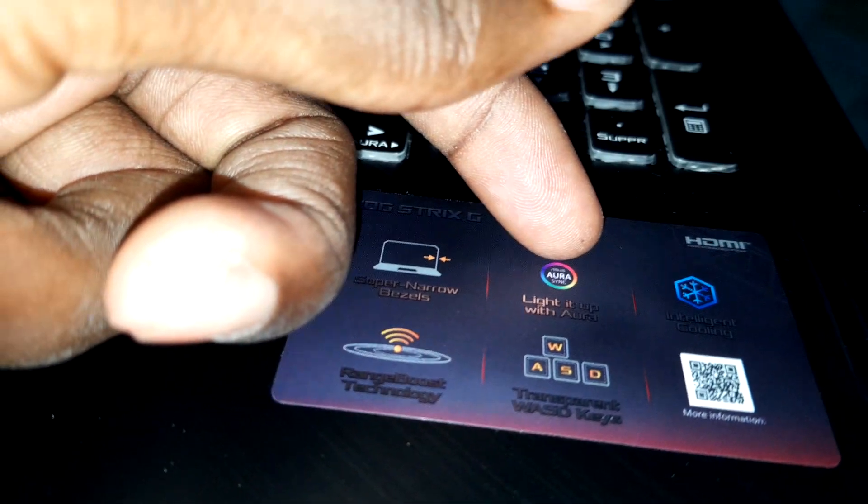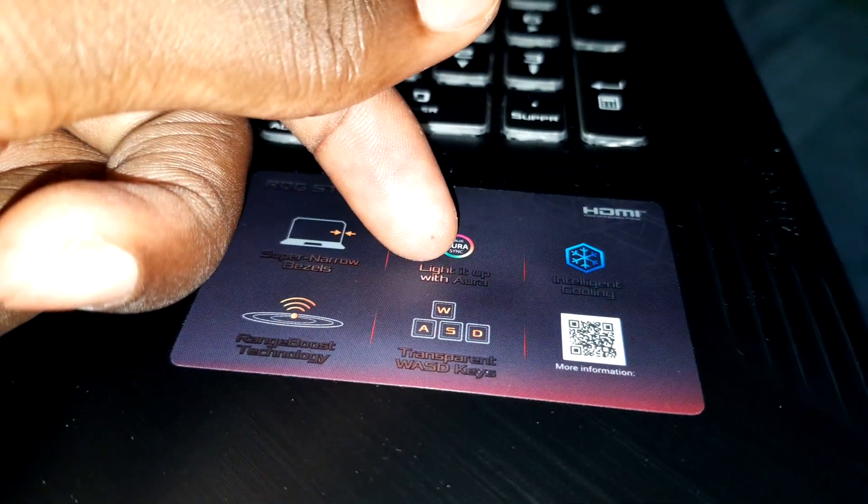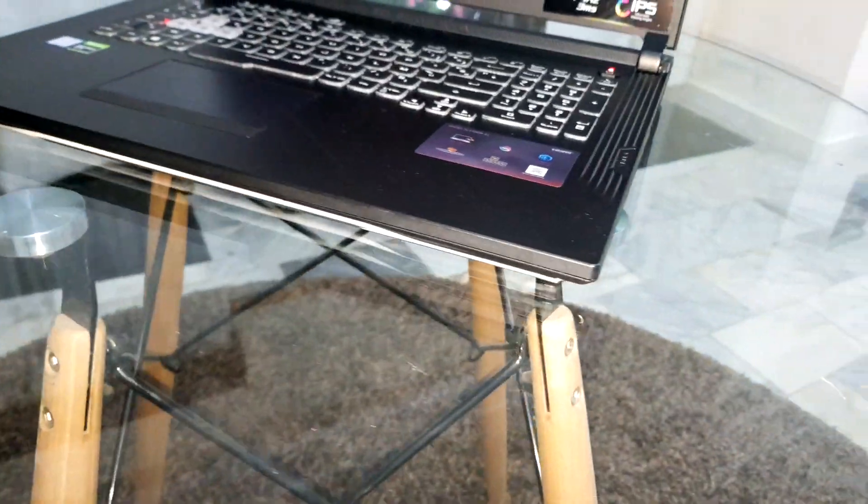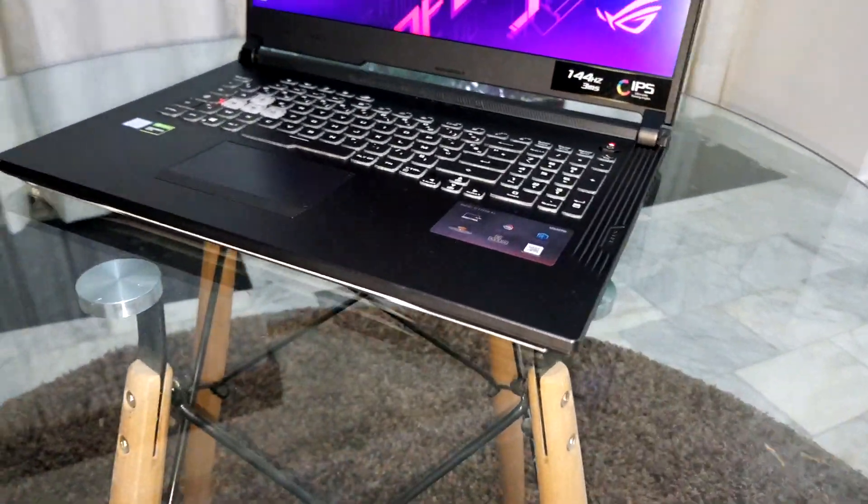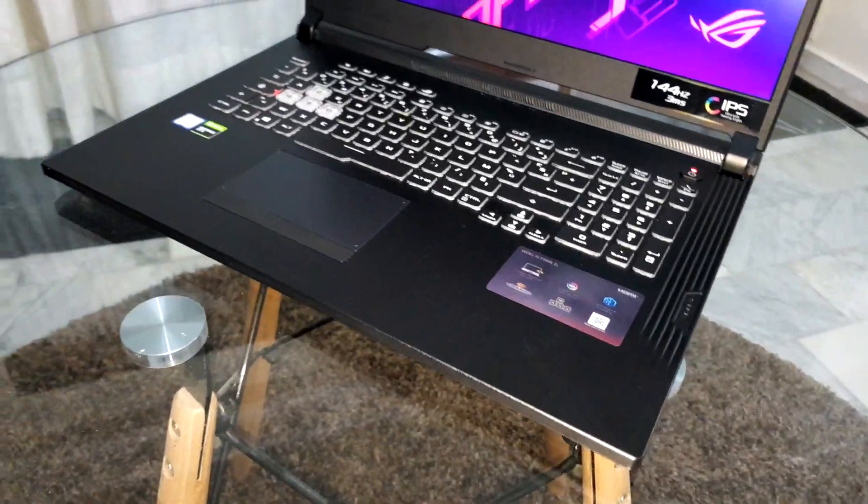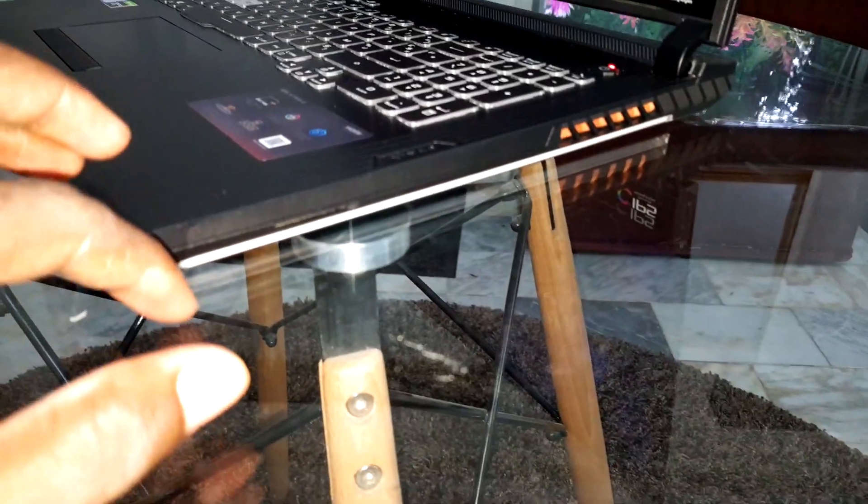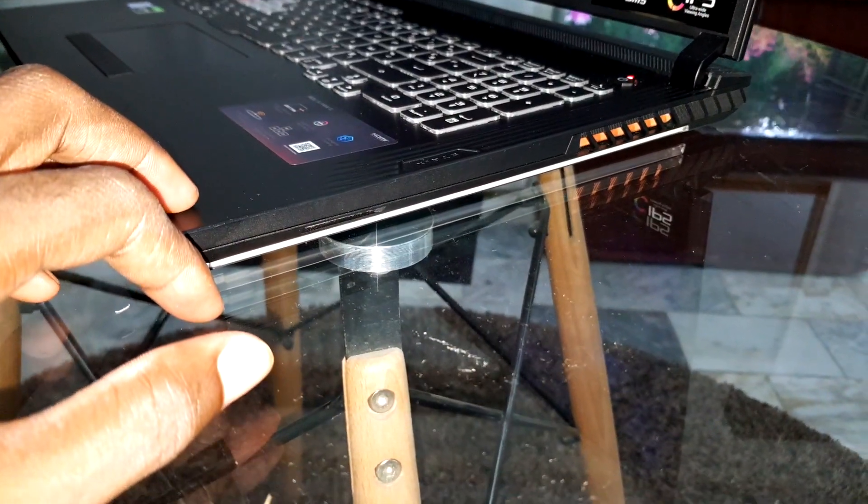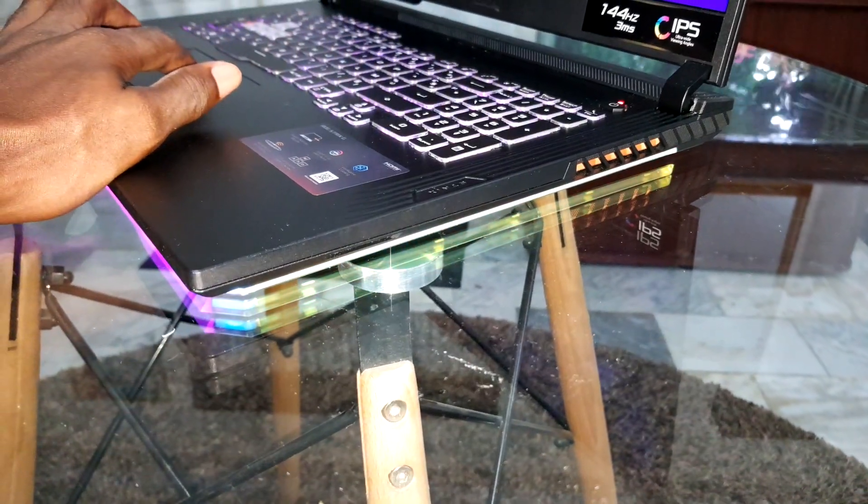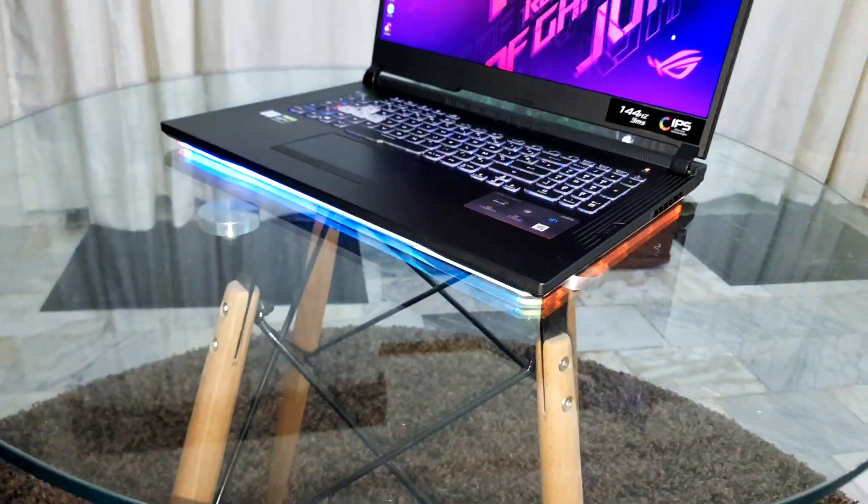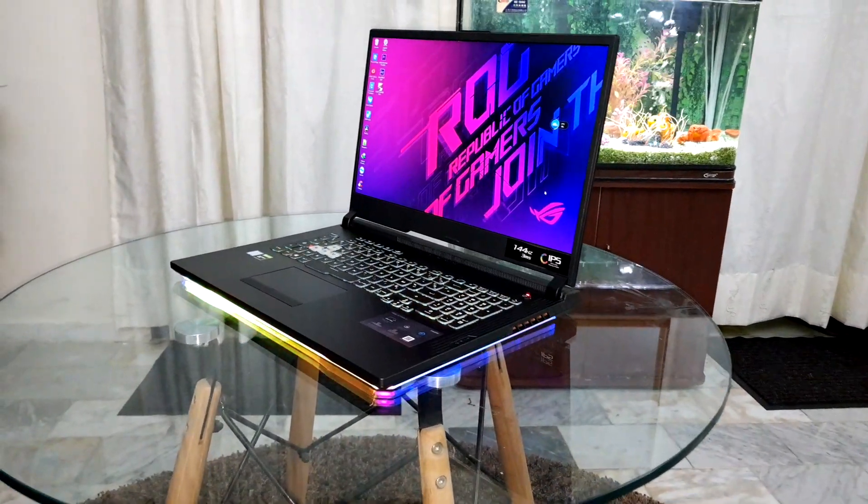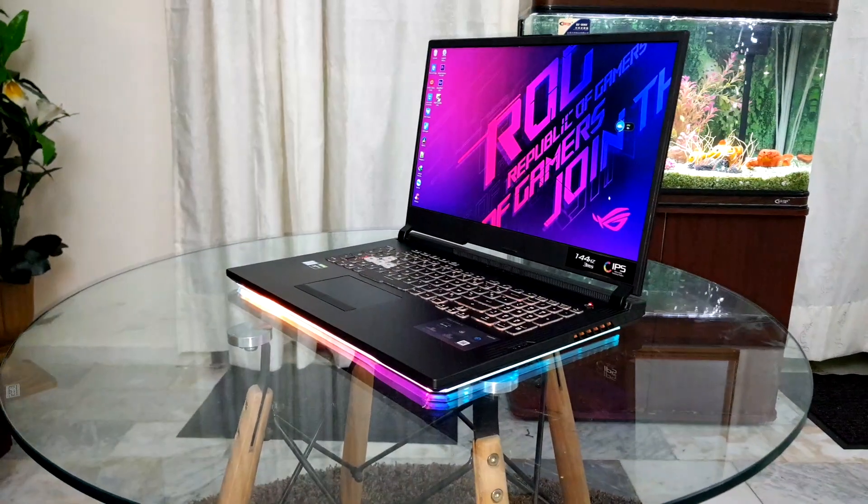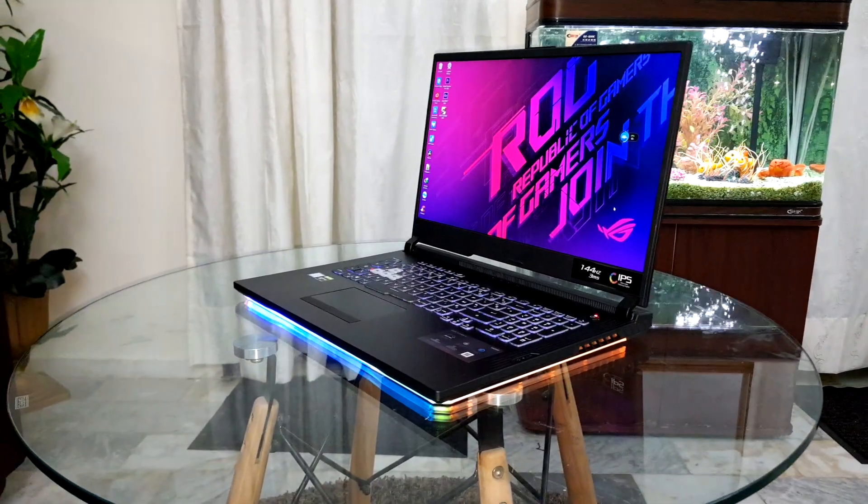I can see here the Aura lighting, Aura Sync. It can help you configure the RGB keyboard and your bar light. As you can see, light on the bar, you see this? Look at that, beautiful.